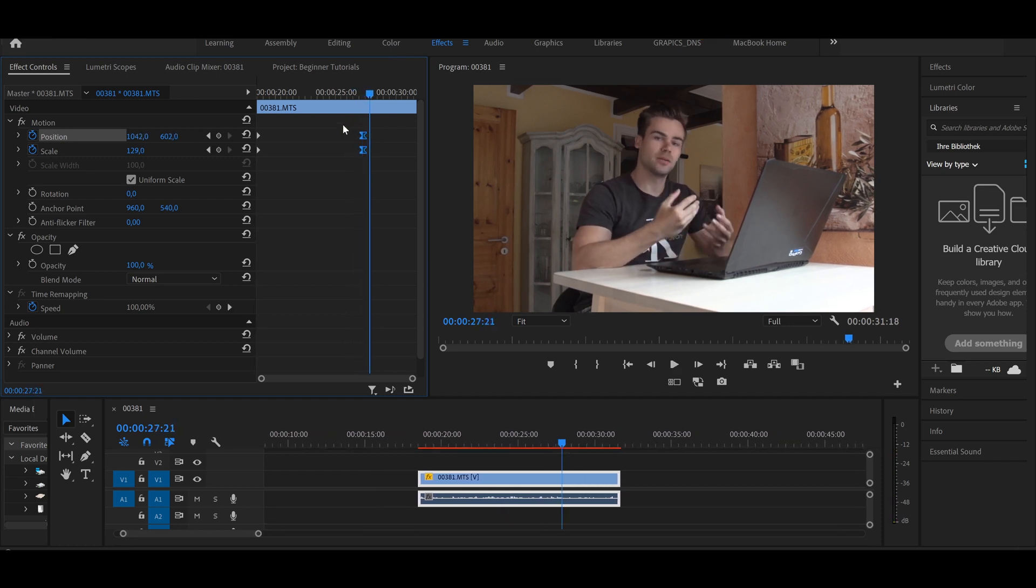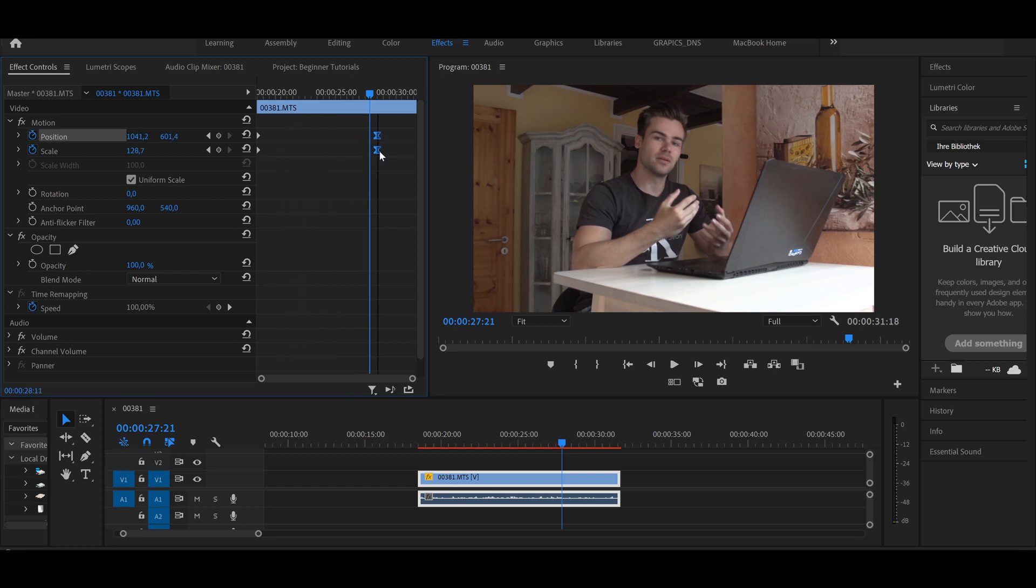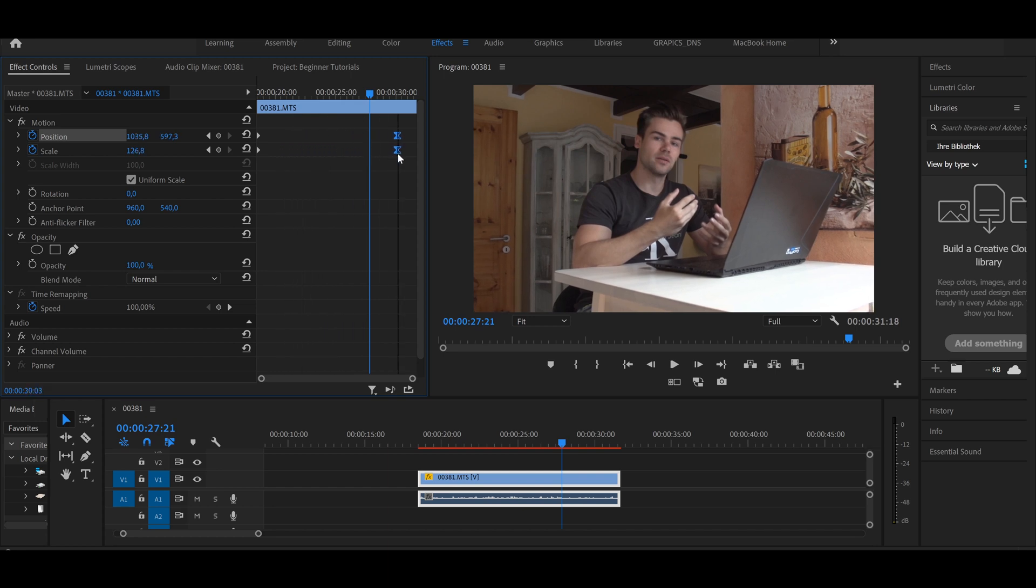Of course, you can play with the settings and move the keyframes a little bit forward or a little bit backwards, like whatever you want.